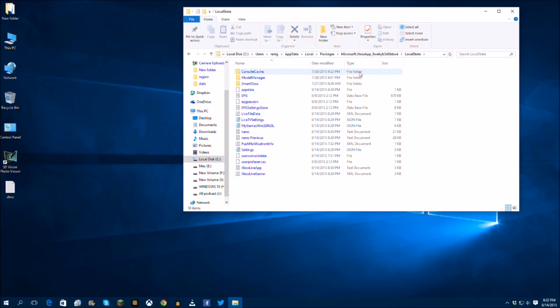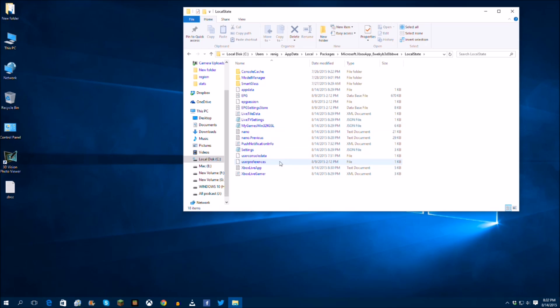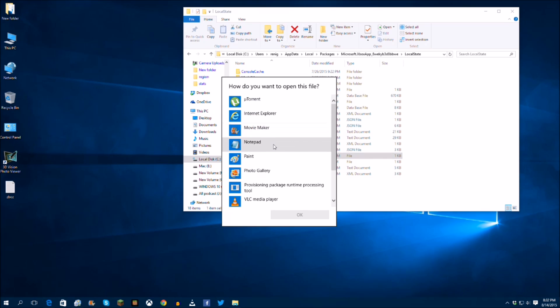Now this is actually in your Microsoft Xbox One SmartGlass app folder and you're going to want to go right over to here. It's users console data and you're going to double click that. You can either double click it or you can right click on it and open with Notepad. Select okay.